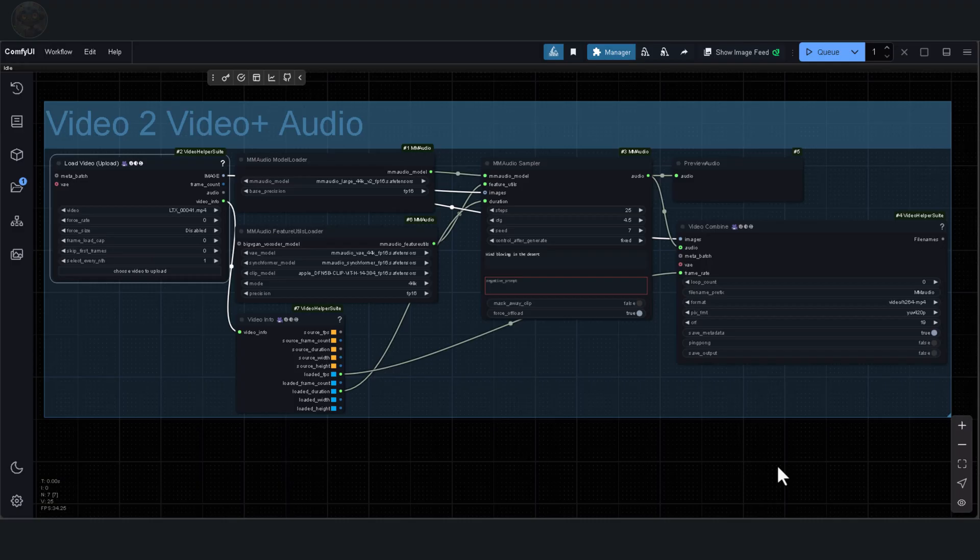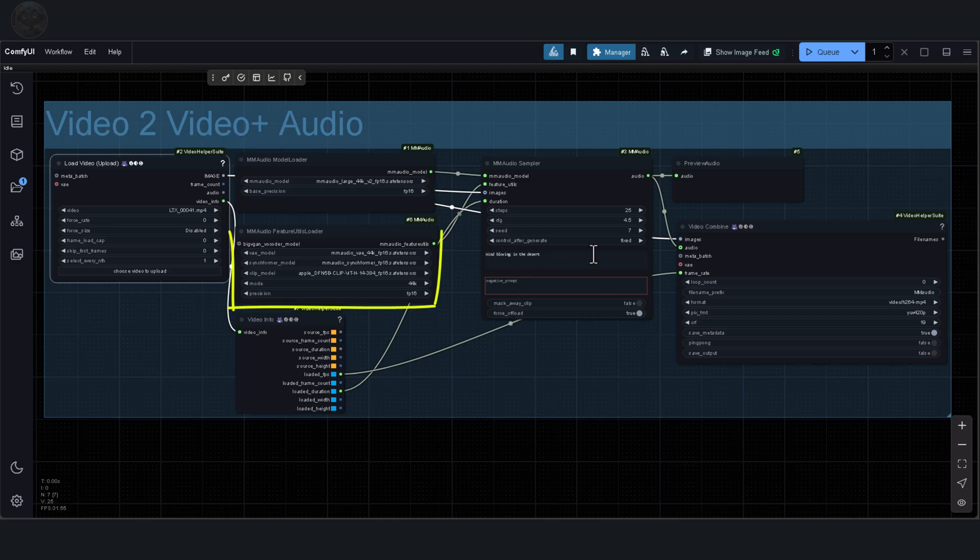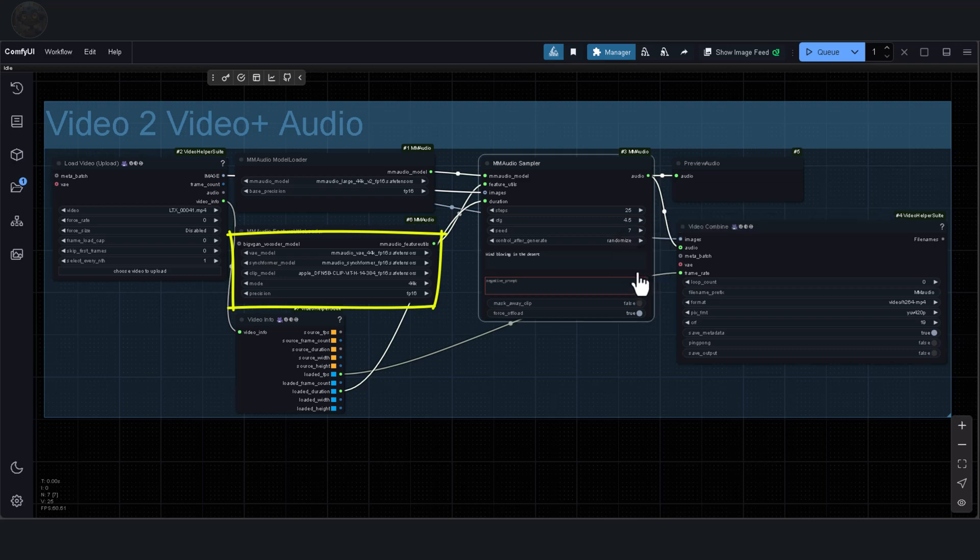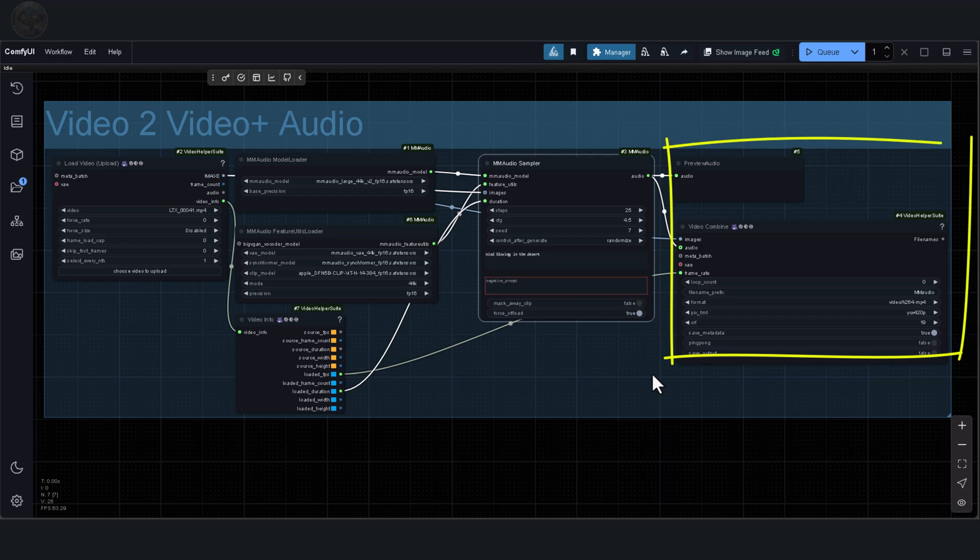Here's what the workflow includes. The Load Video Upload node from the Video Helper suit. The Model Loader node. The Features Utils Loader node for VAE. The Syncformer and Clip models. The Sampler Video Info node. And finally, the Preview Audio and Video Combine nodes.